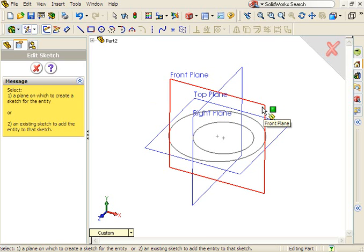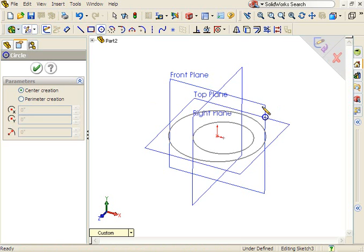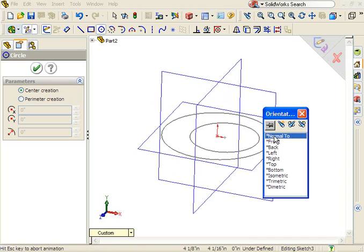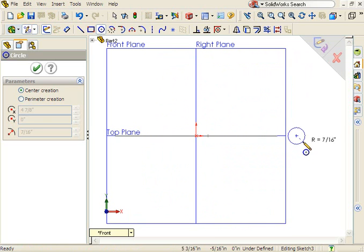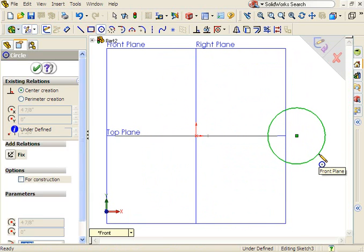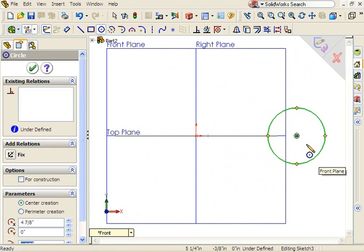I'll start a new sketch on the front plane and sketch a circle. I'll also place a single sketch point along the circumference of the circle.